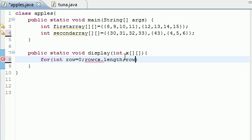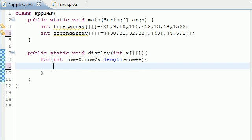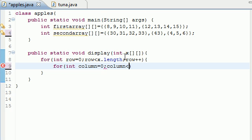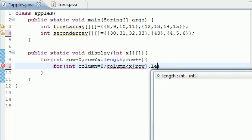Now inside this for loop we want another loop to loop through the columns. So let's put for int column equals zero since we want to start at the zeroth index. Then you want it to be, let's see, column is less than x, because that's what we passed into it, row, and then we want just the length of that.